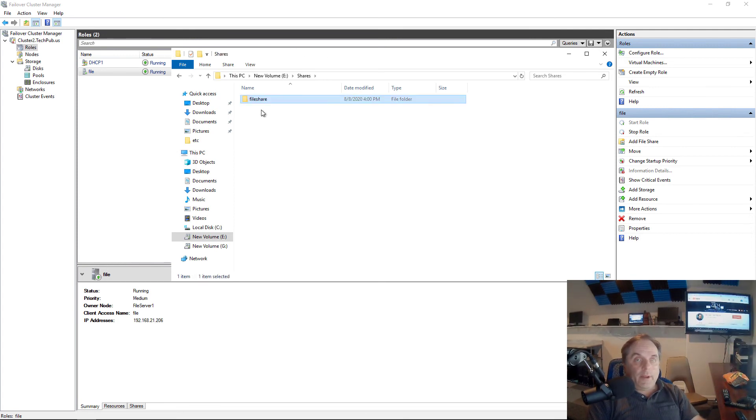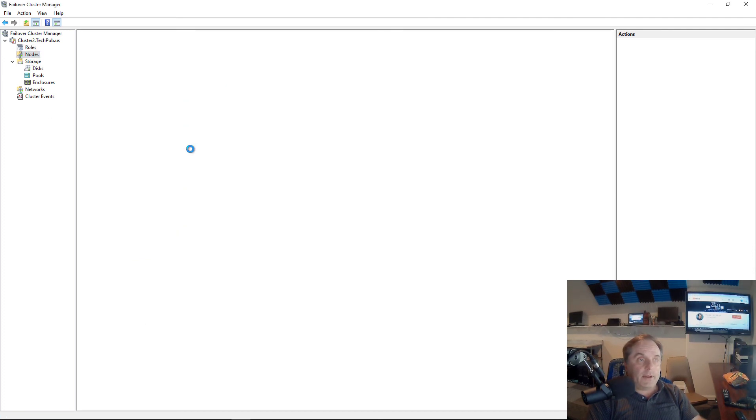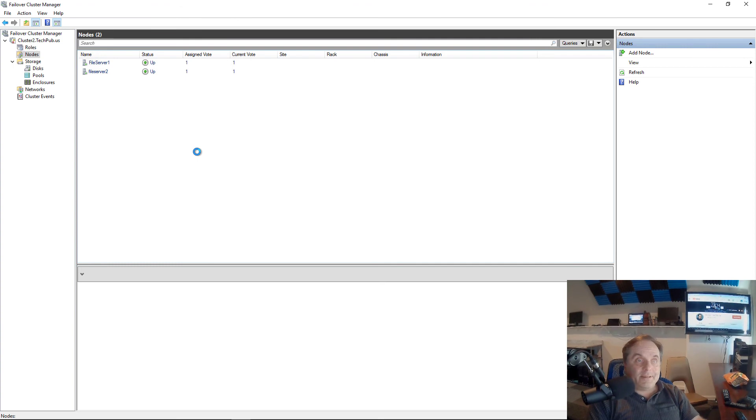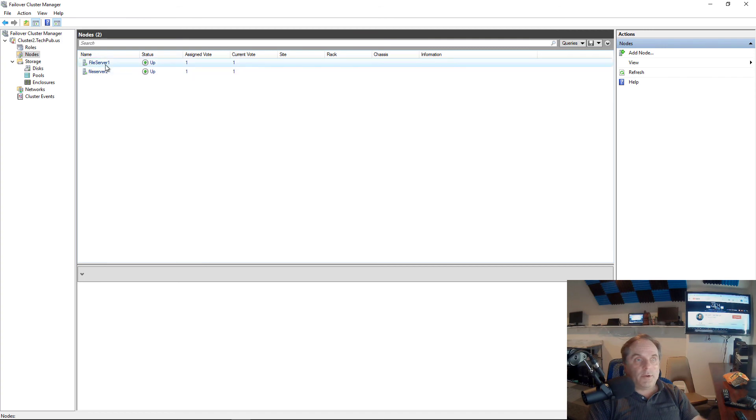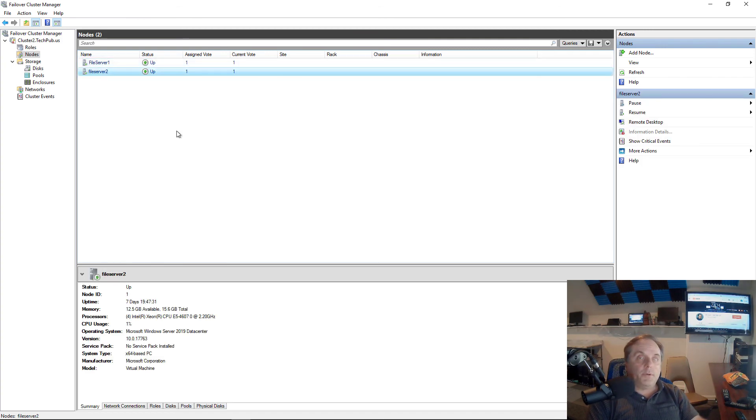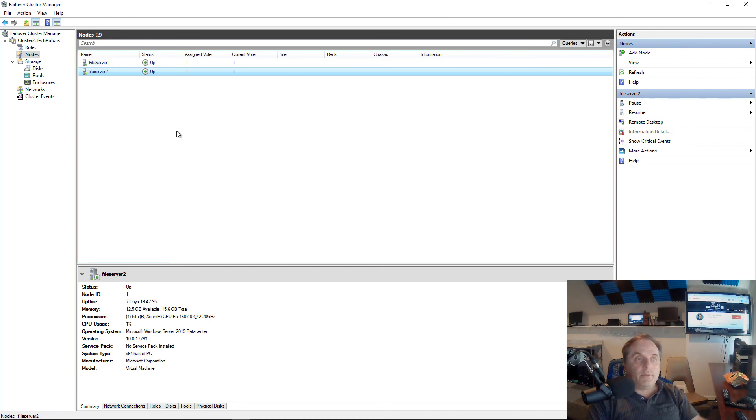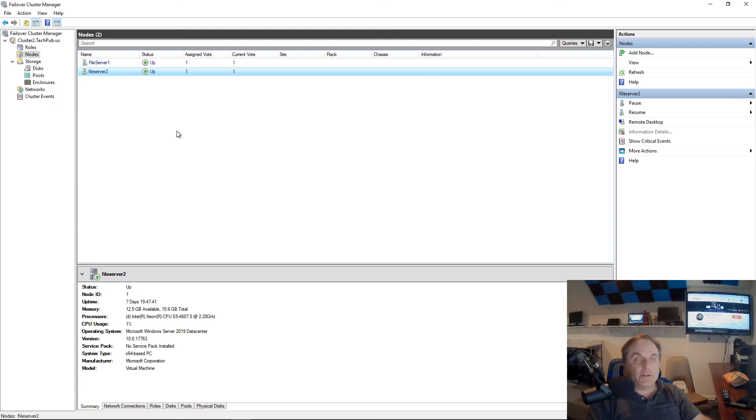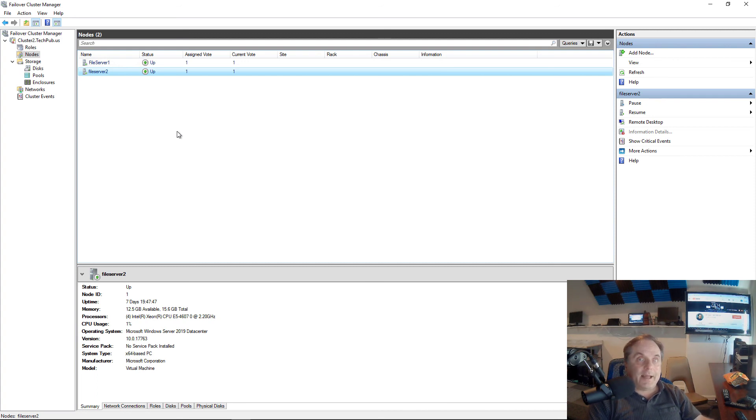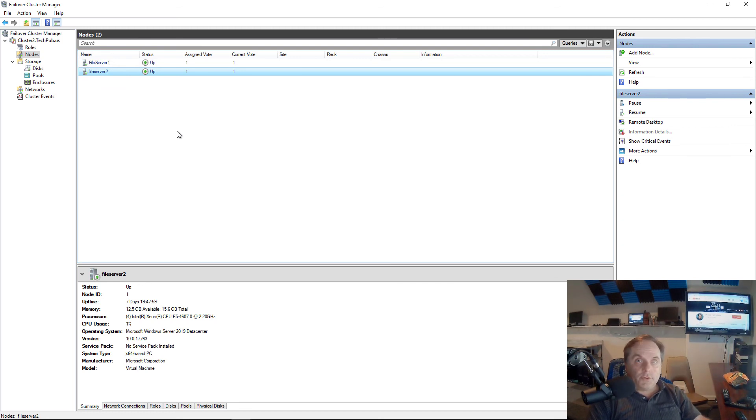The way this works is that both nodes, file server one and file server two, will respond to the name file. So if you do ping file, you don't know which one you're getting. Are you getting file server one or file server two? It doesn't really matter because they both respond to it. The beauty of the failover cluster is if one of these file servers goes down, then that role will get switched to the other file server, or now called a node as you see here. And then that other server will pick up and serve the clients under the same name of file. So that's how you add a file share that's highly available into a failover cluster in Windows Server 2019 as well as older versions.